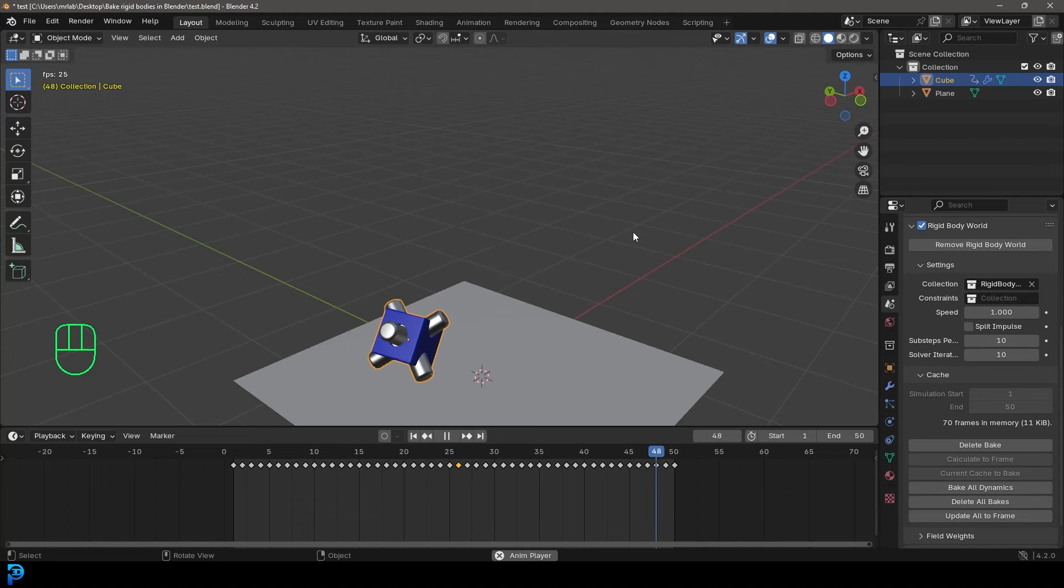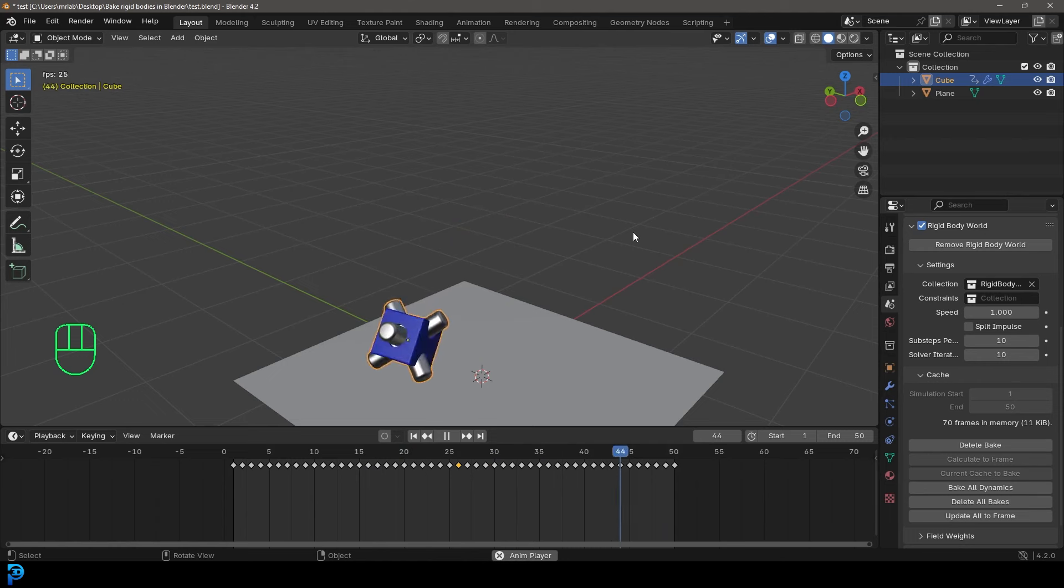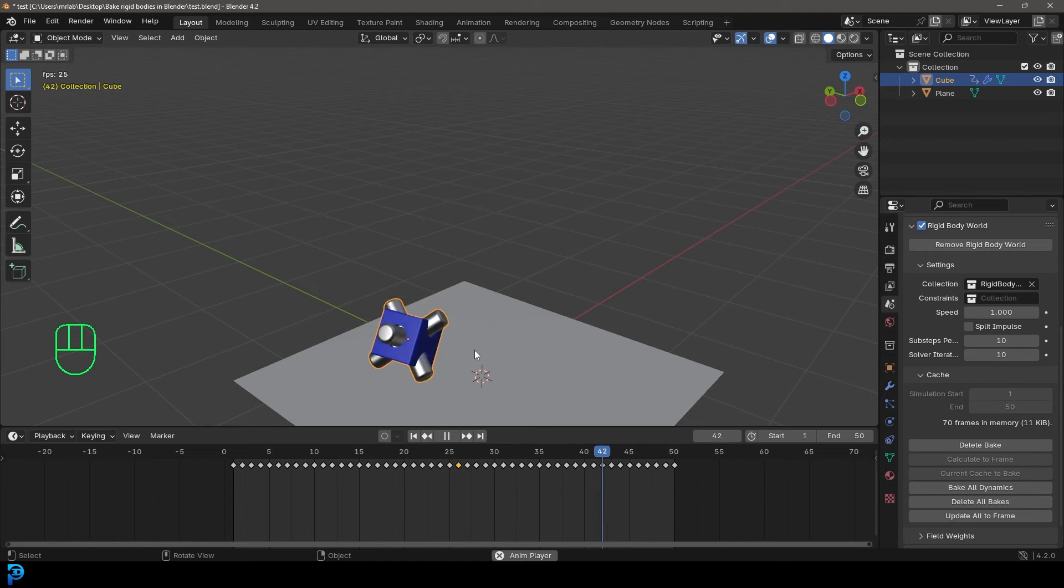In today's video, I'm going to show you how you can take a rigid body simulation in Blender 4.2 and bake it out to keyframes.